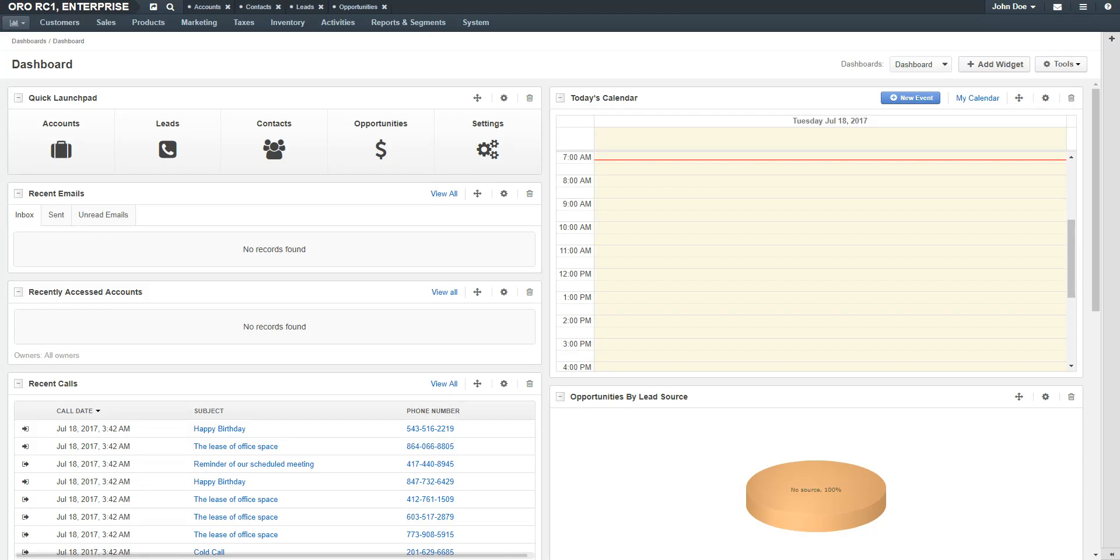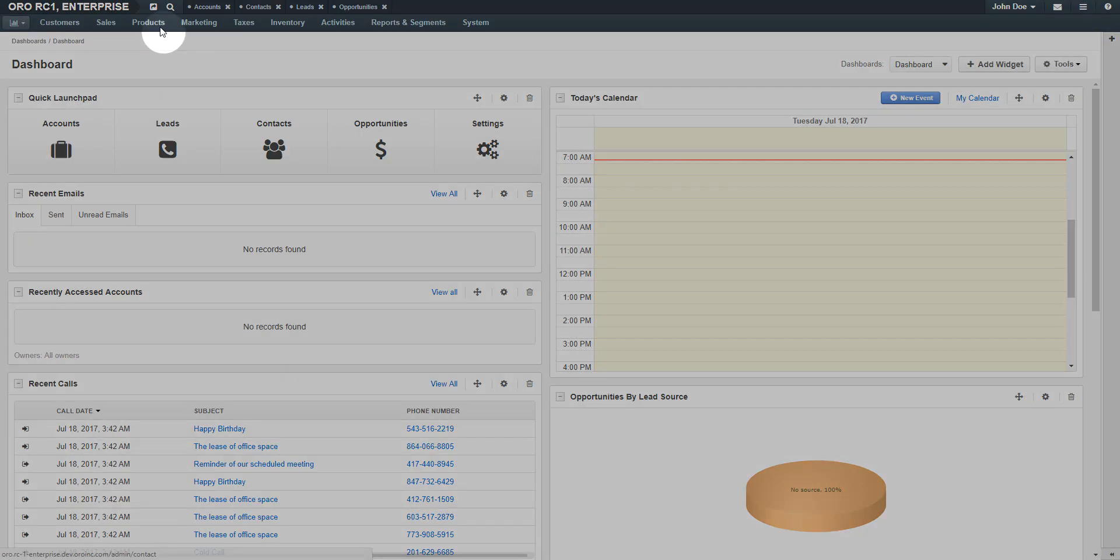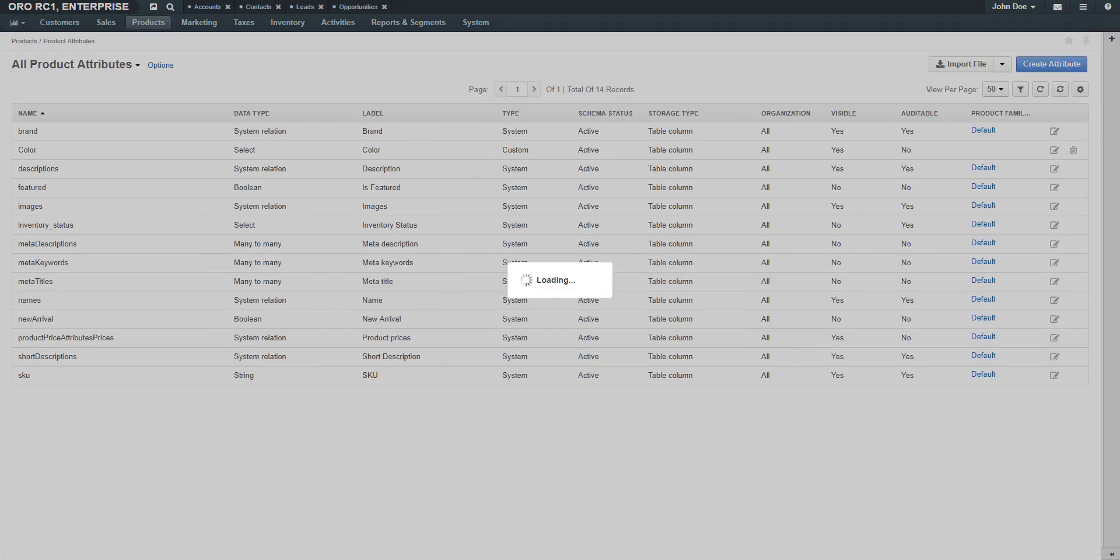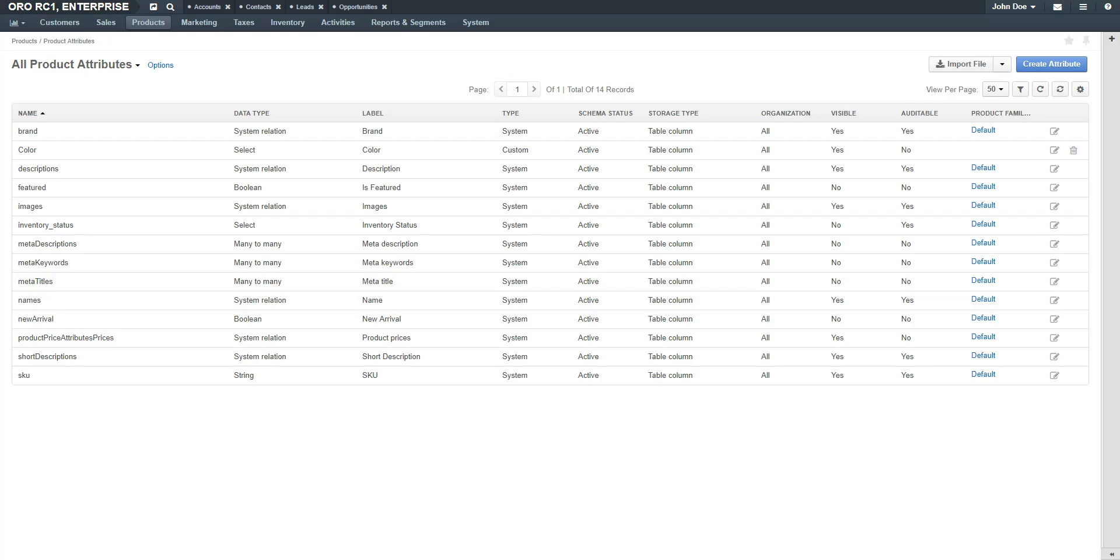To create a product attribute, navigate to the Products menu and use the drop-down to select Product Attributes. The Products Attribute grid displays. Click the Create Attribute button in the top right-hand corner of the screen.